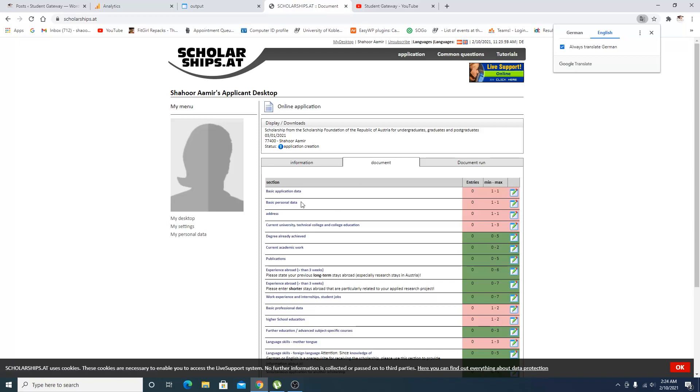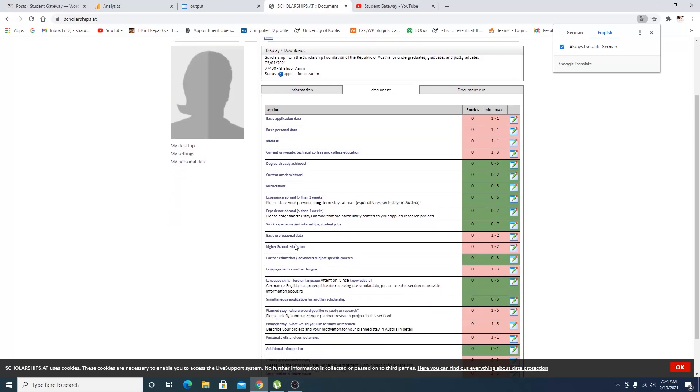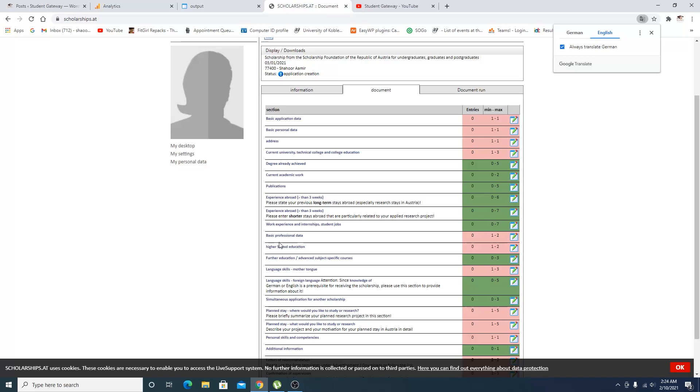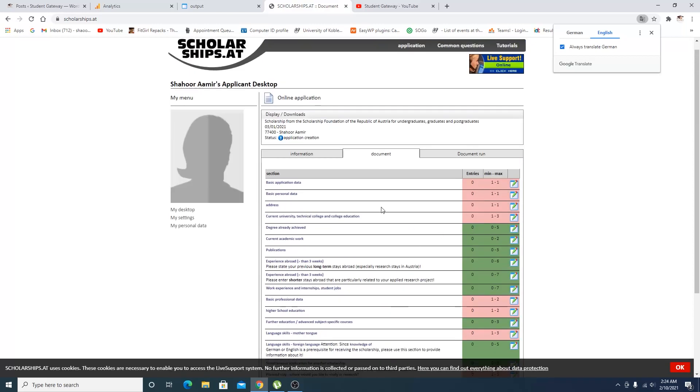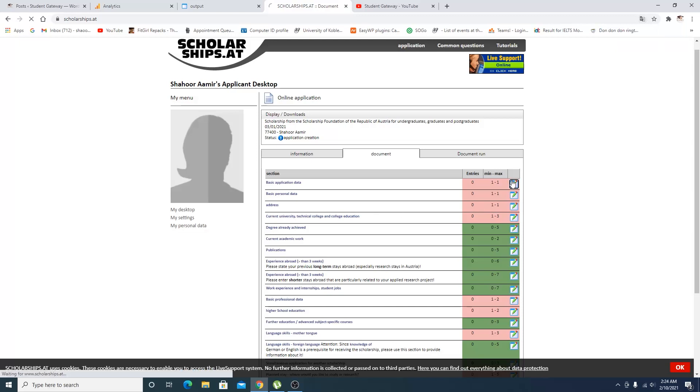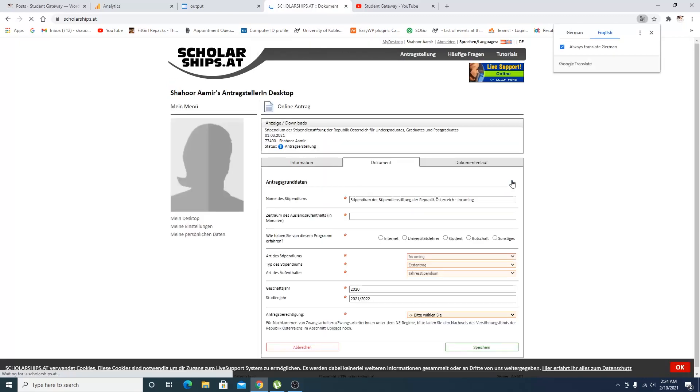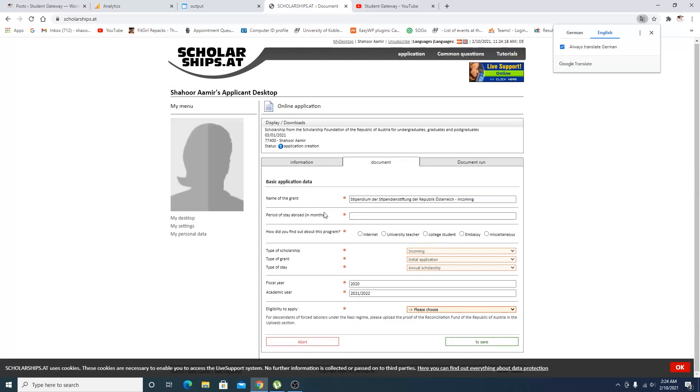Basically, you are supposed to complete these sections: basic application data, personal data, address, current university degree, and so many different things. How you're supposed to complete this - you just need to click on this right here. When you click on this, the details about that particular basic application data, all the details will come here.